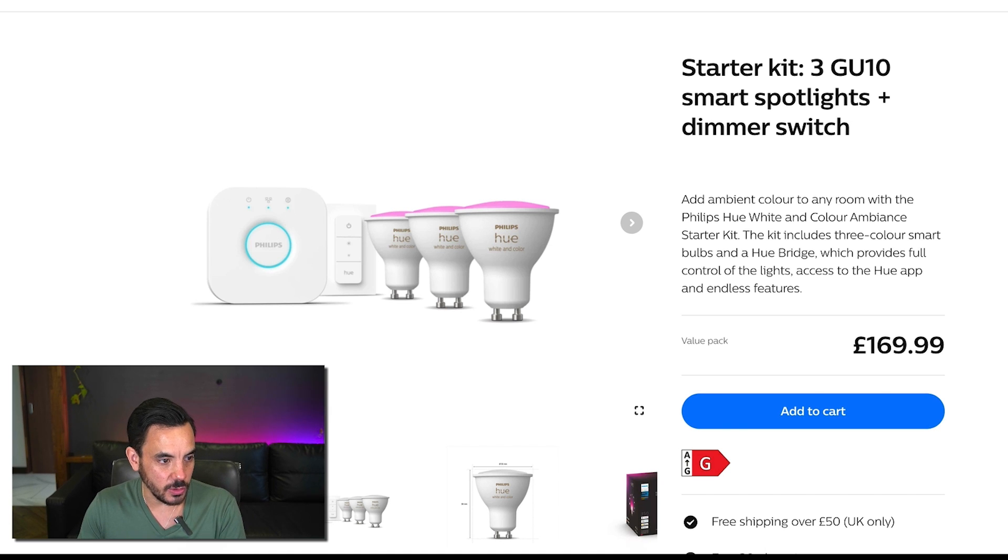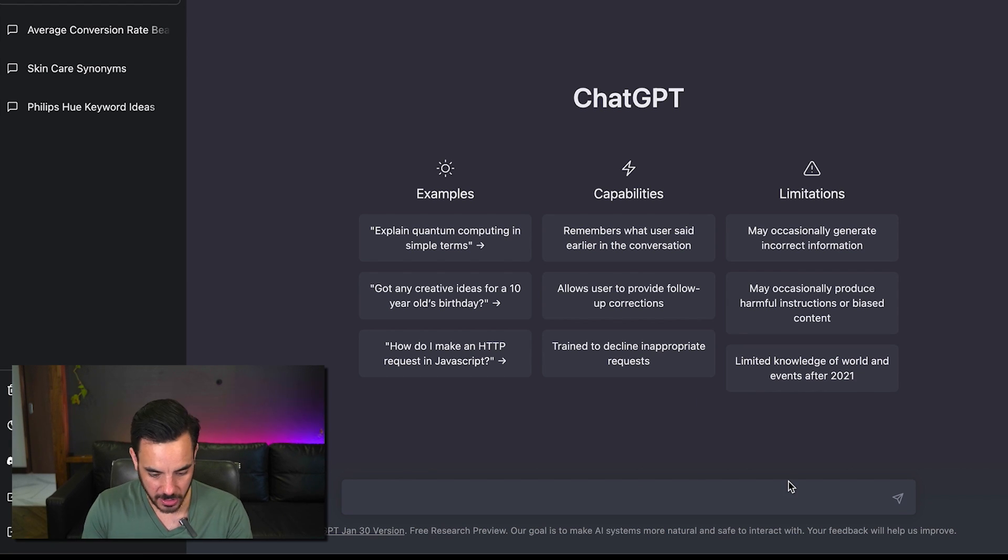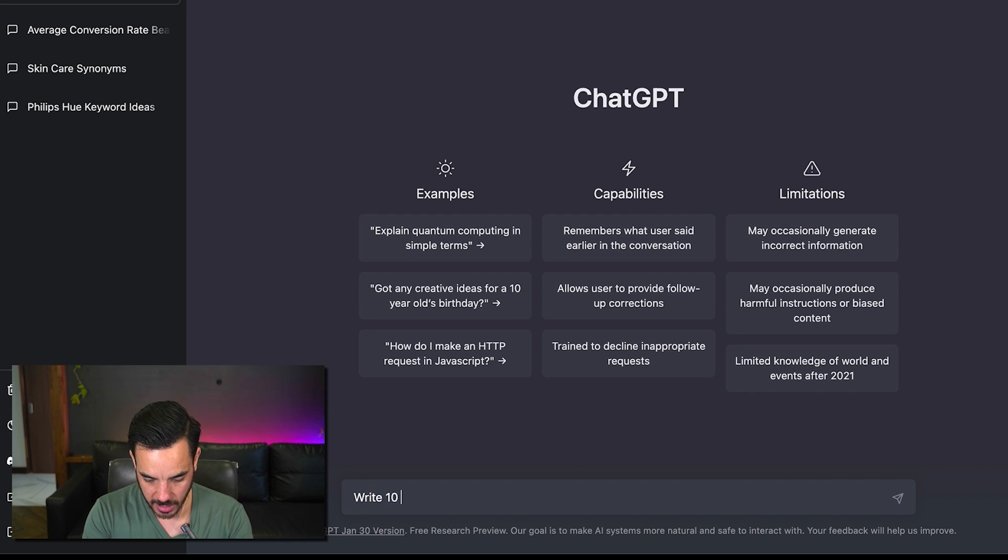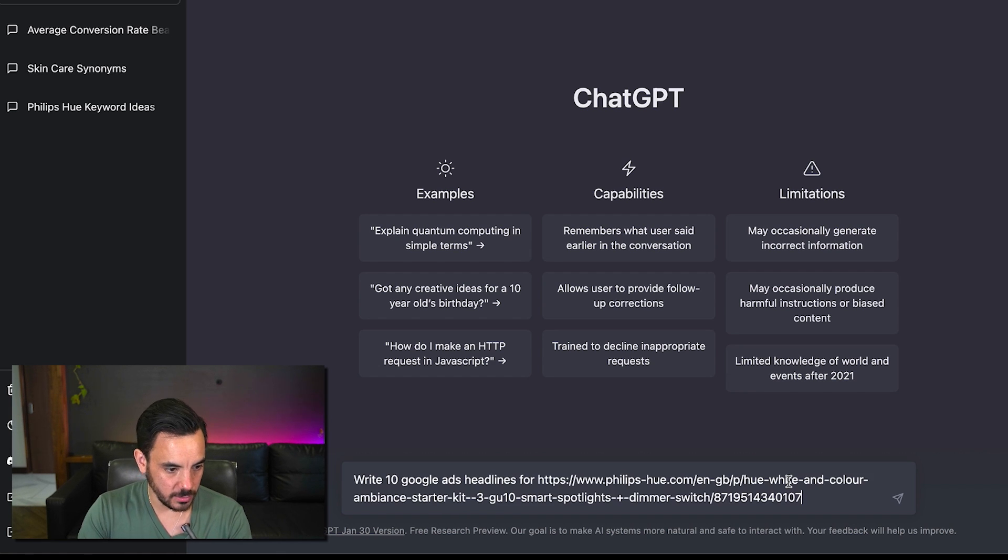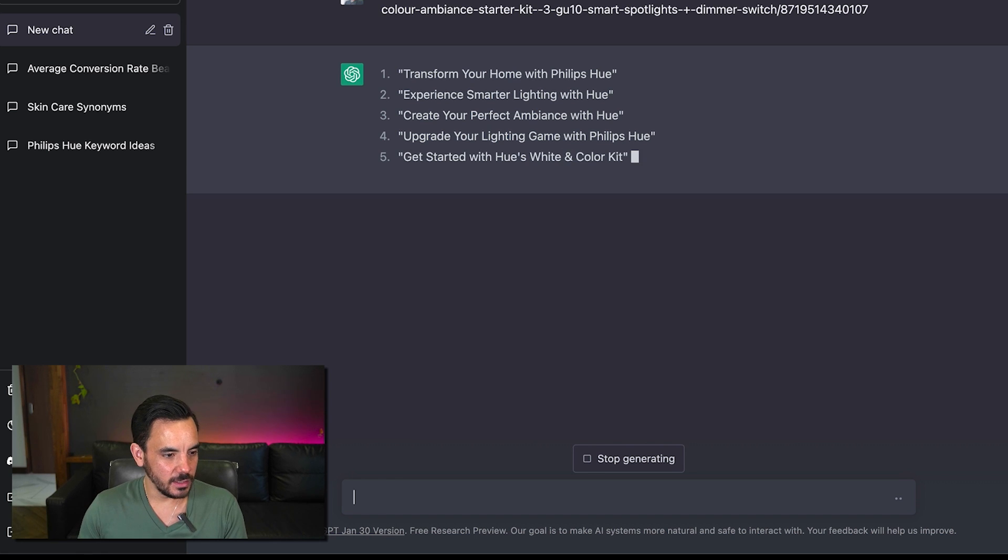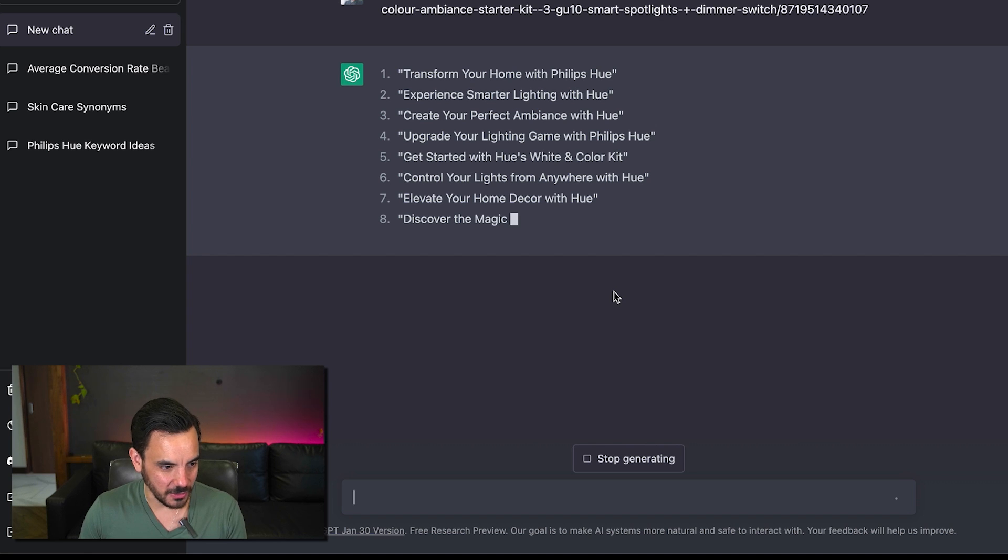So I'm just going to take this url once again and I'm going to ask it to write write 10 google ads headlines for now check this out.